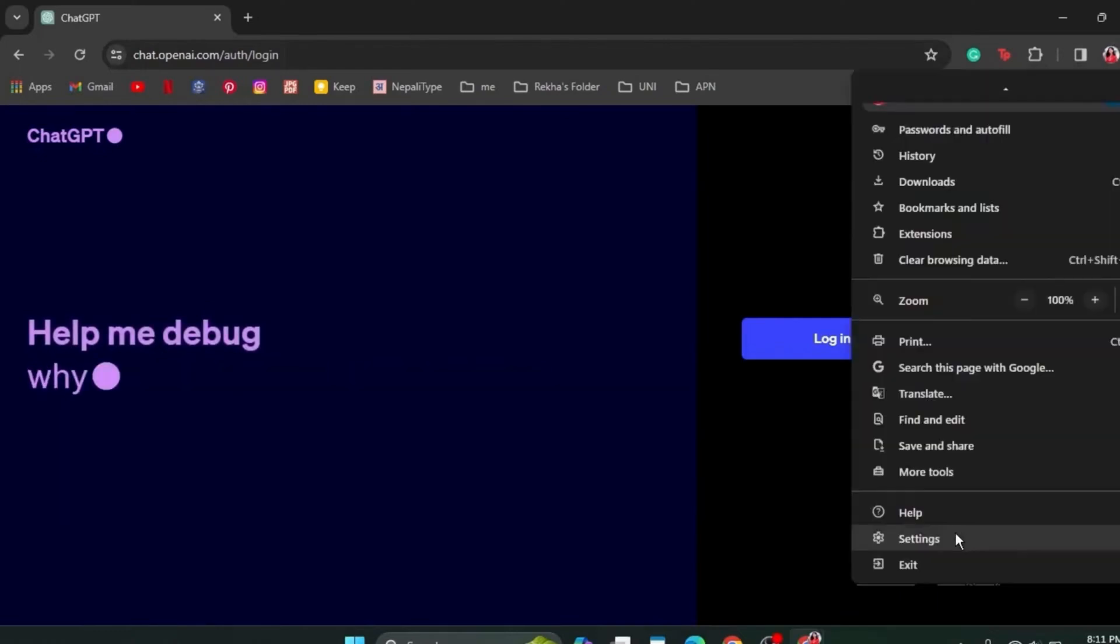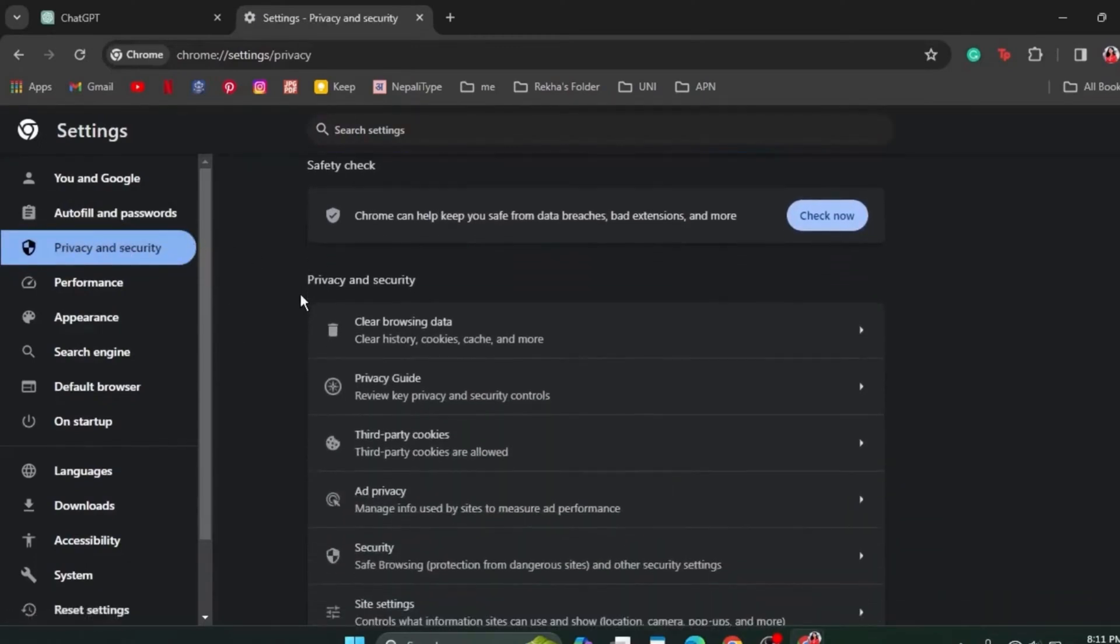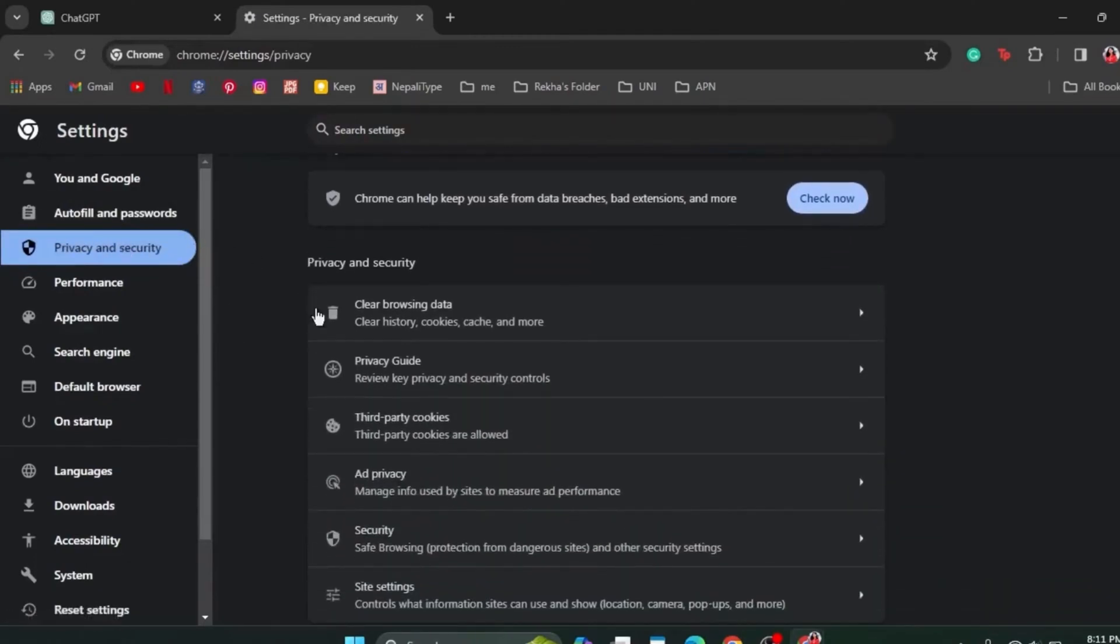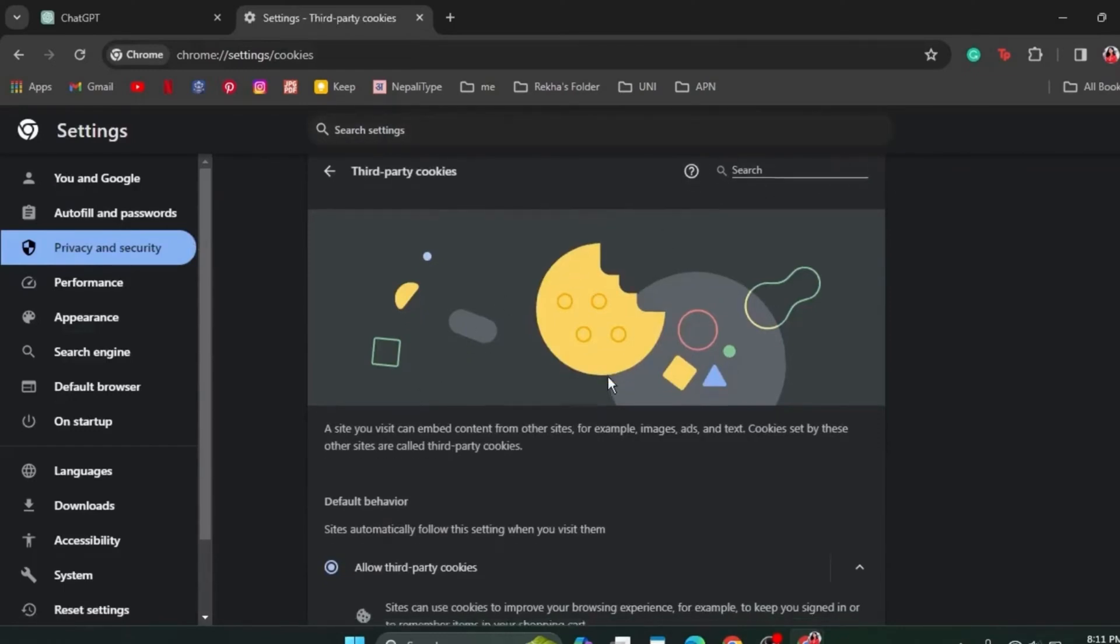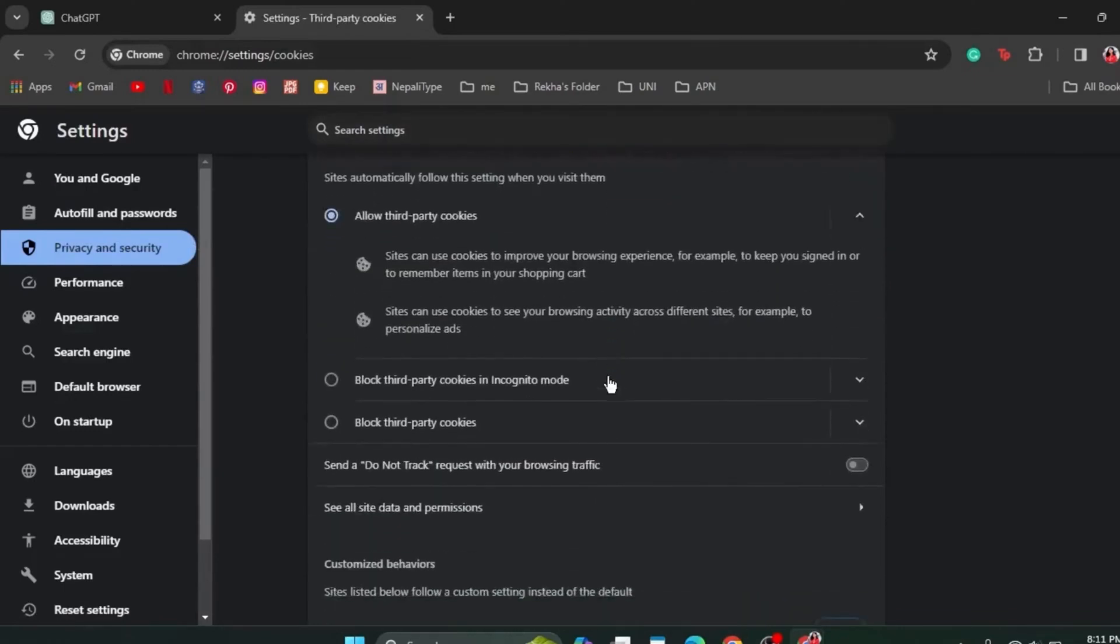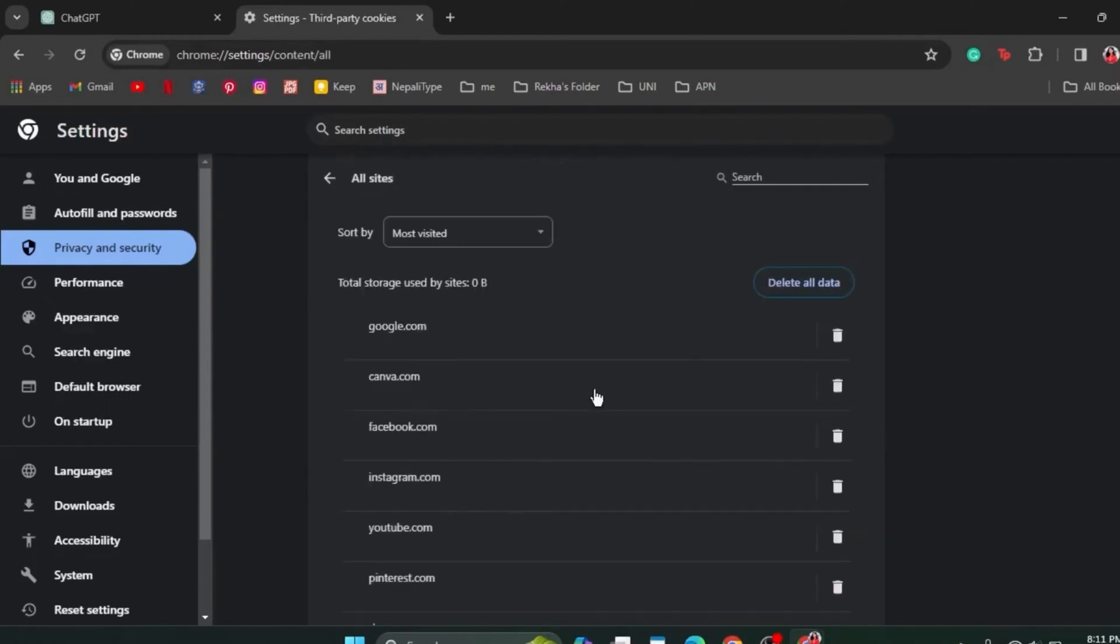After which, click on Privacy and Security from the list on the left-hand side. Here, scroll down and then check on third-party cookies. Scroll down a little bit again and then click on See All Site Data and Permissions.